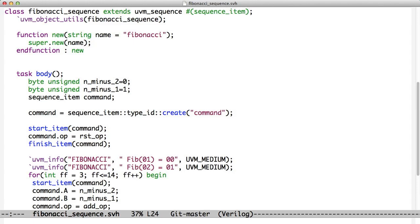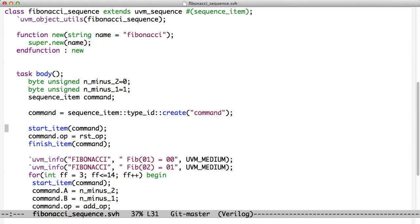It also runs in its own time. It gets launched by the sequencer, and what a body does is it creates sequence items and passes them to the sequencer. And so how does it do that? Well, when you extend UVM sequence, you get a couple of methods available to you: start item and finish item.